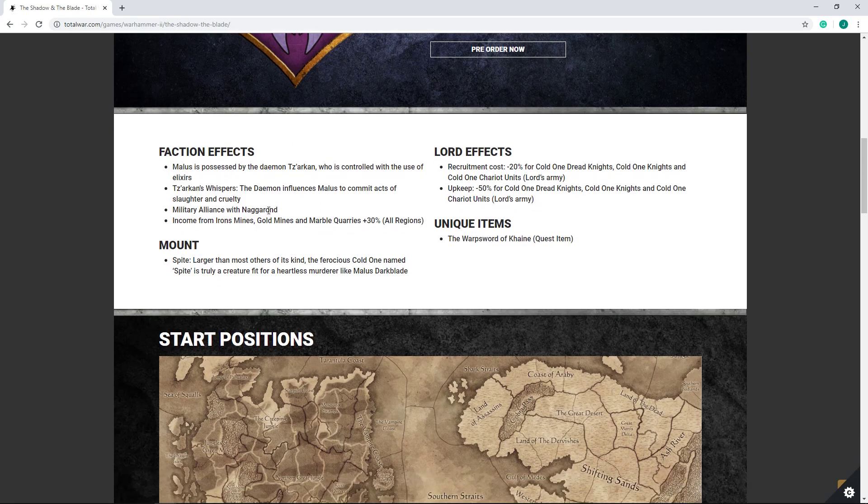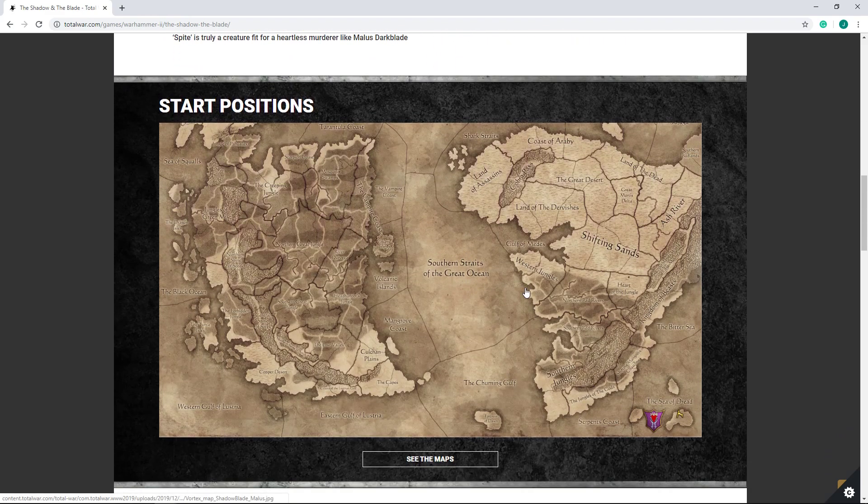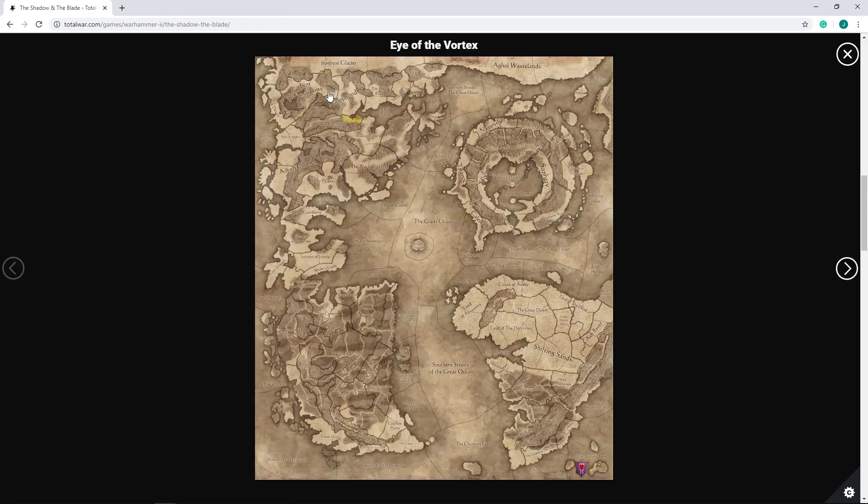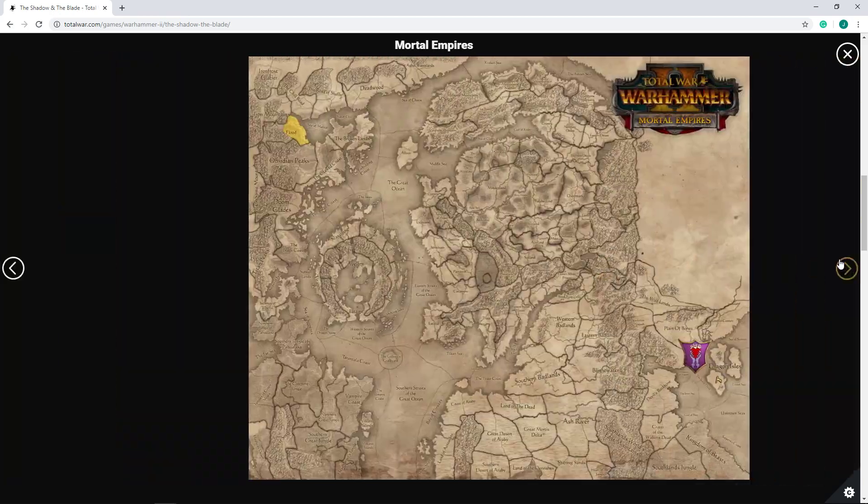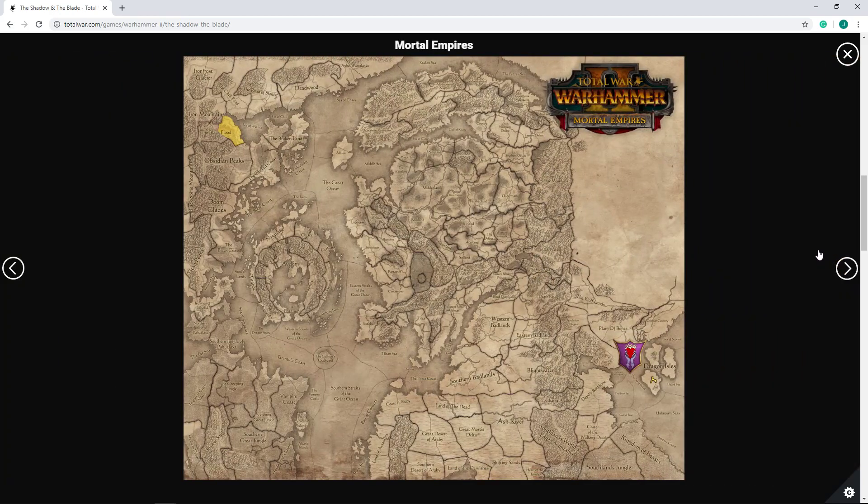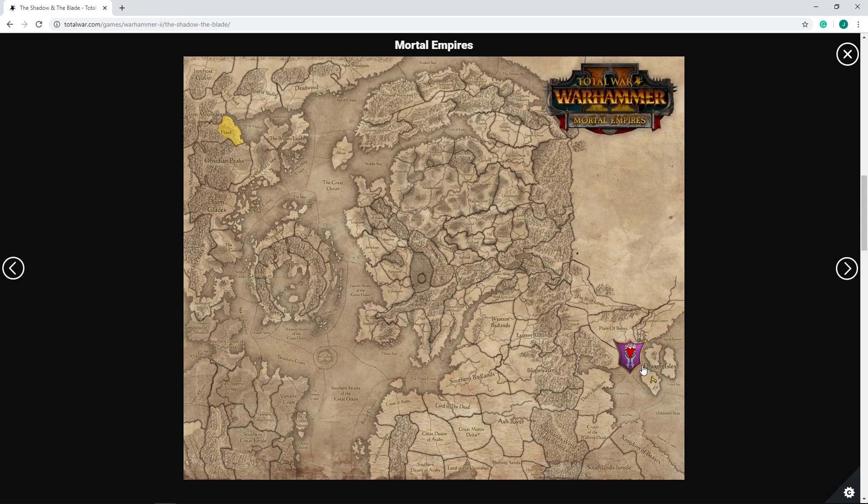Tz'arkan Whispers does look like you're going to get certain quests, I would assume, based on Tz'arkan's suggestions. There's of course a military alliance with Naggarond, so you do start off relatively strong. If we look at the map, we can see that of course you are starting with a city up in the Black Flood near Naggarond, but you also do start with your Black Ark all the way down in the bottom right-hand corner in the Sea of Dread.